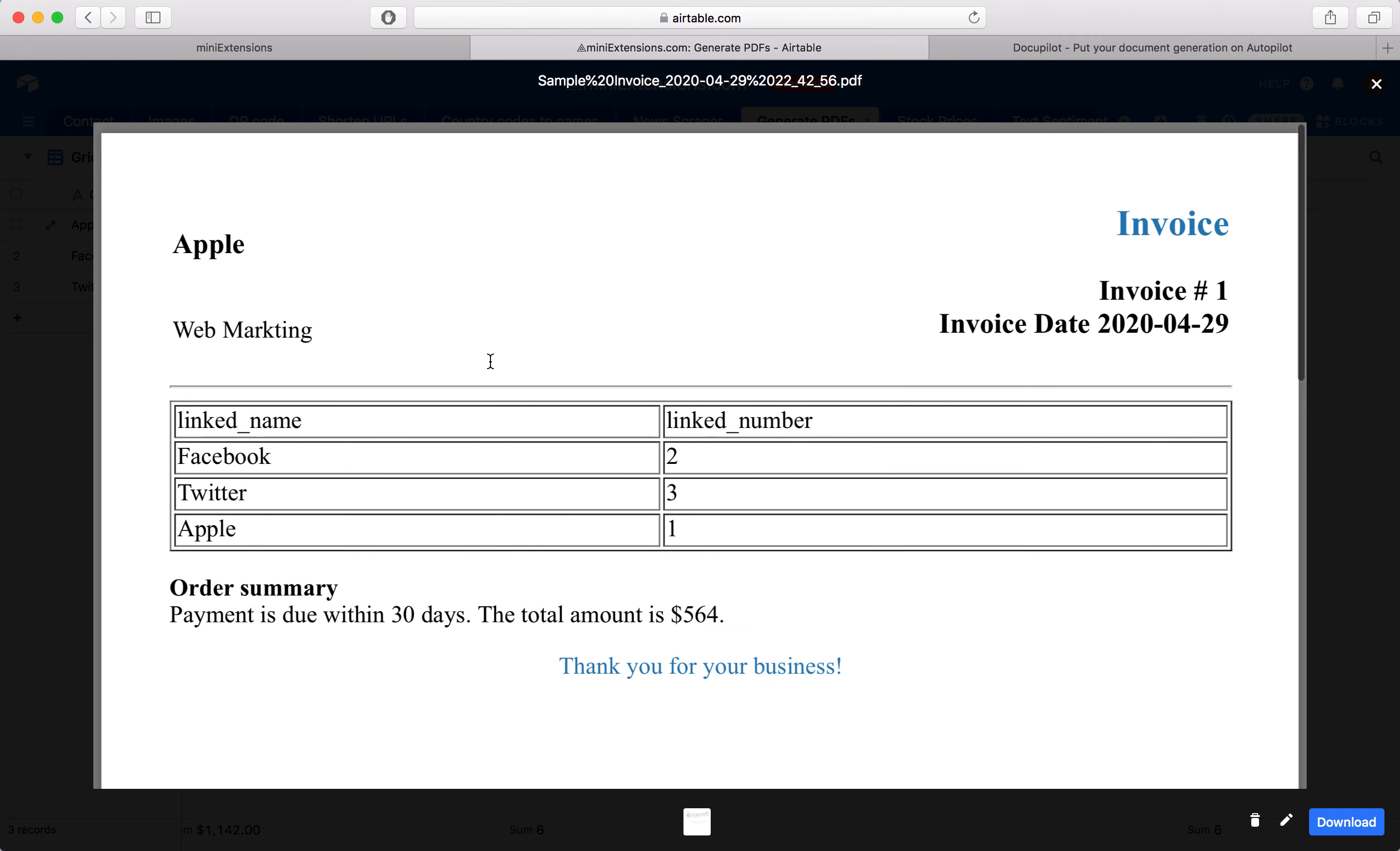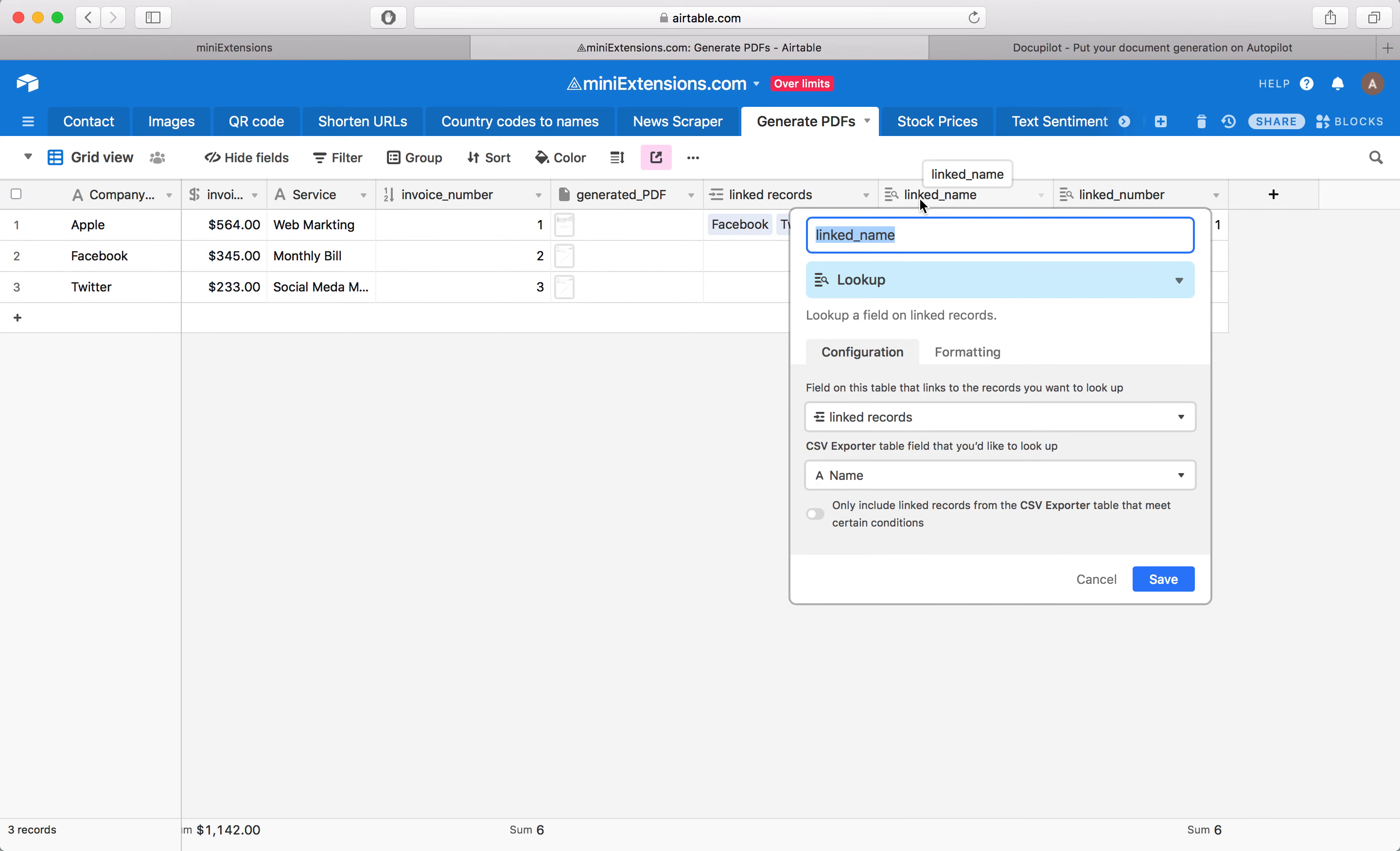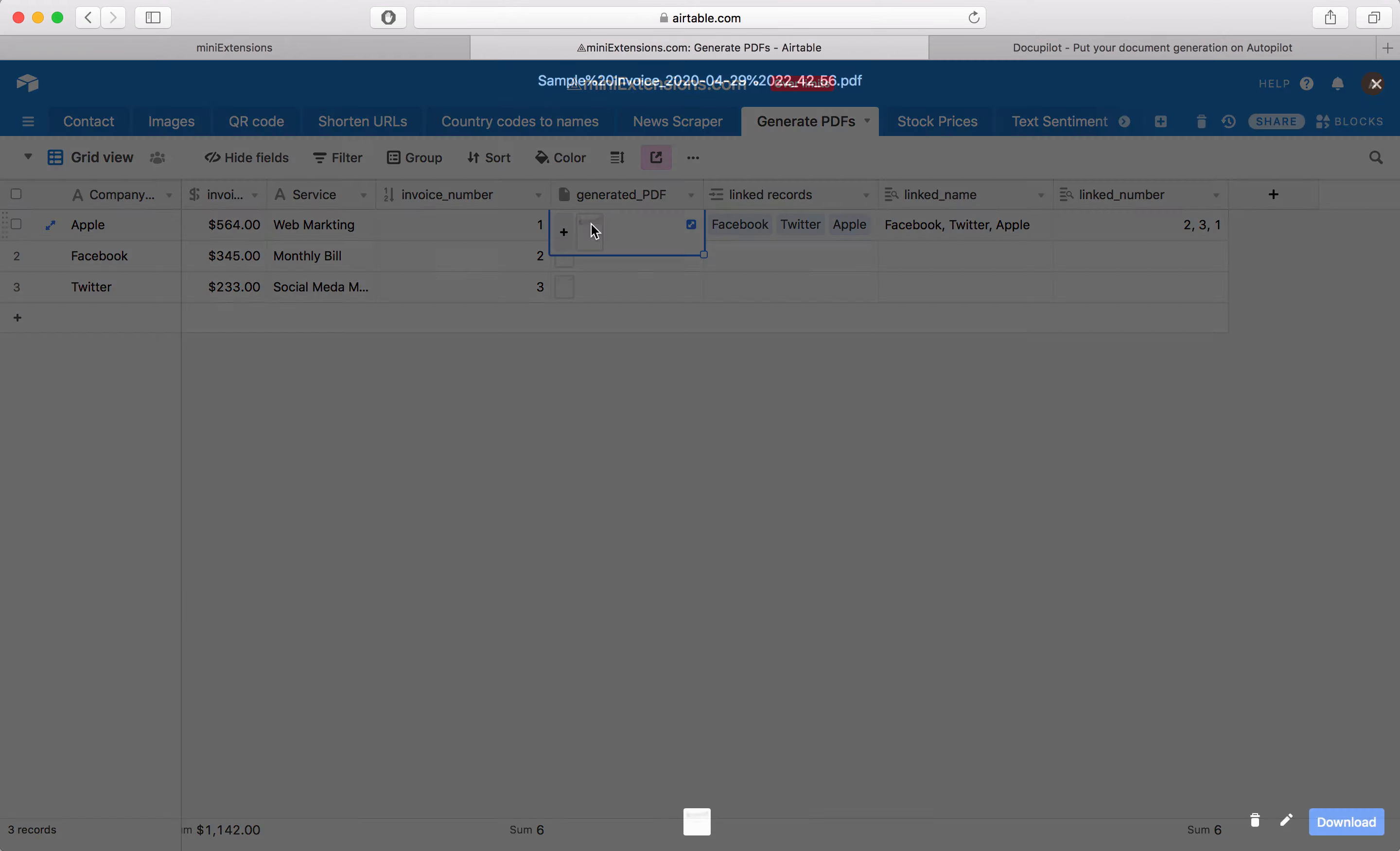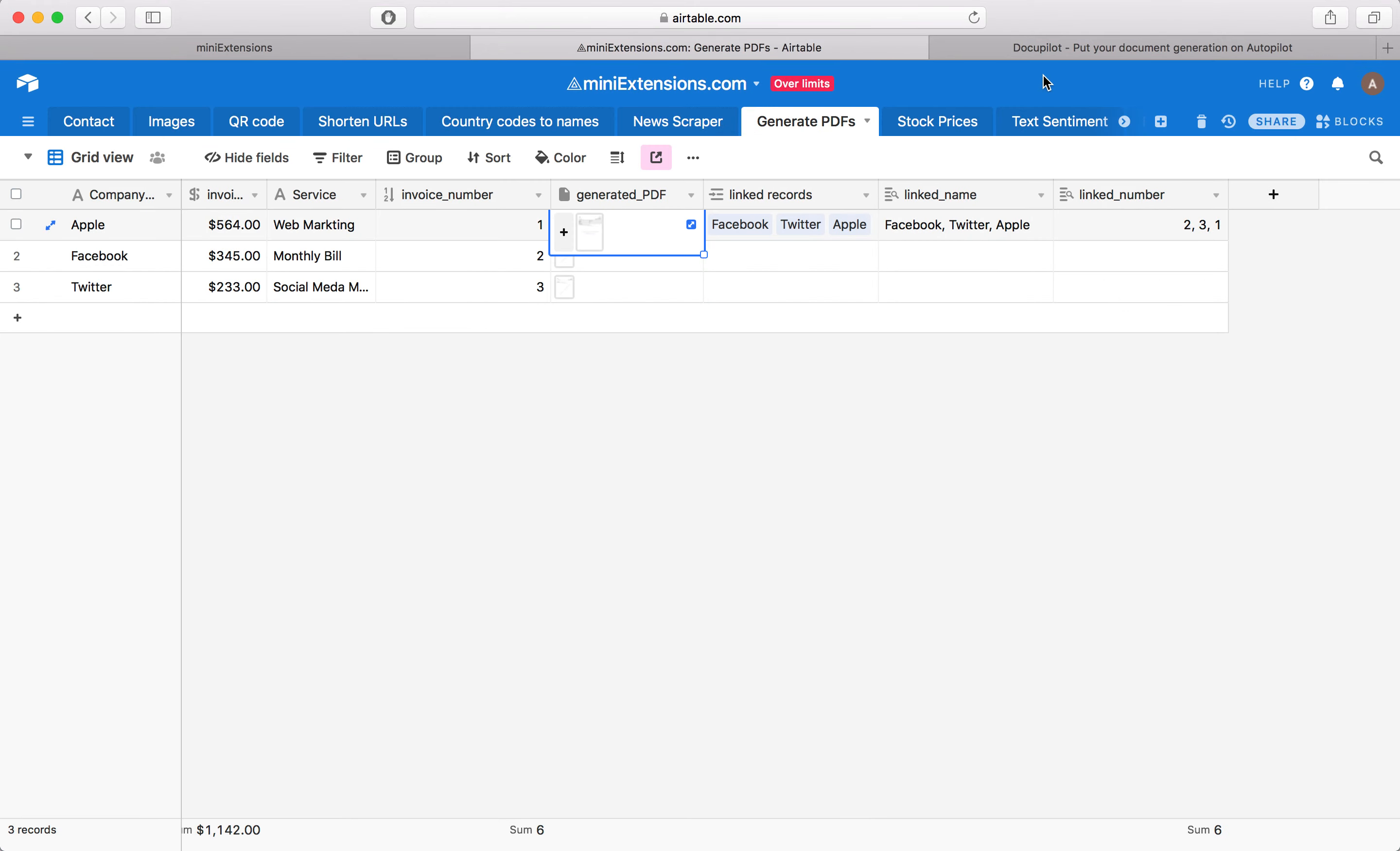And what this table really is, each column here is a lookup field. We've got a bunch of linked records and then we got this lookup field and then this lookup field. And what we're doing is we're taking those two lookup fields and putting them in a table here. I'm going to show you how you can do that right now.